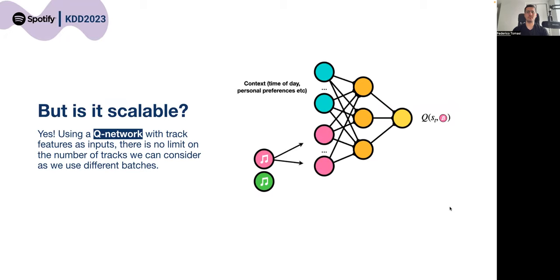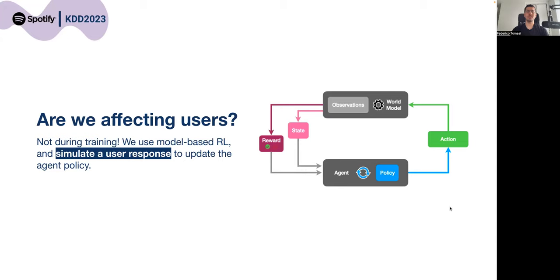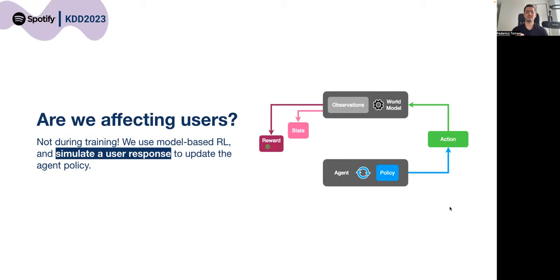We consider a model-based solution, so during training we don't have to interact with real users to train our agent. Instead, we use a user model which models how a user would respond based on the agent's action, and we use the rewards predicted by the world model to train the agent.